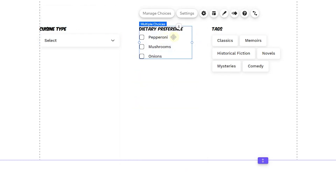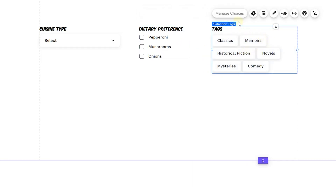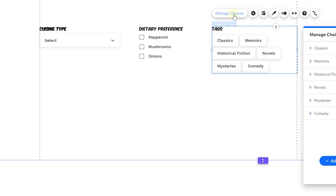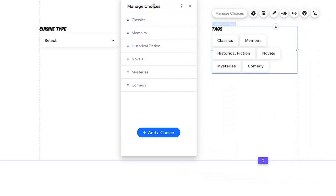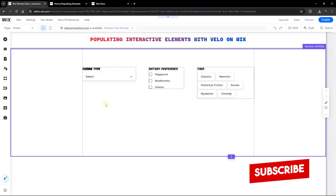Let's take a look at the checkbox group element. When you click on it you can see 'Manage Choices', which works the same as the dropdown. We can also check out the selection tags — when you click 'Manage Choices' it's the same thing, only missing the ability to add multiple choices at a time. But that won't prevent us from pulling data from our collection and populating these elements.